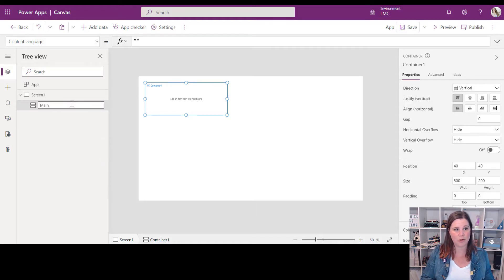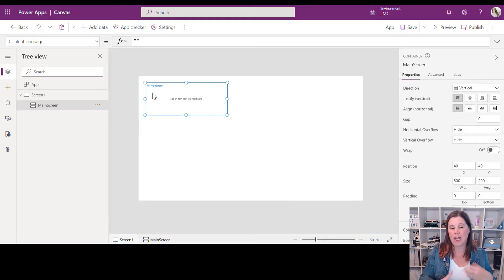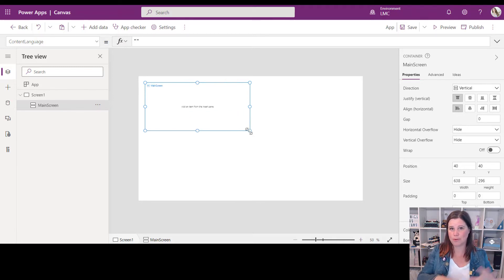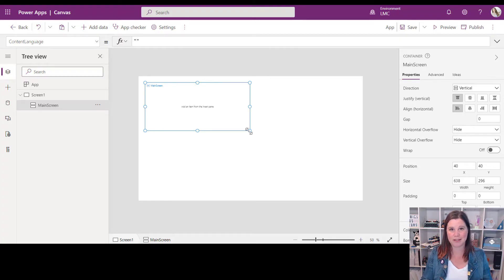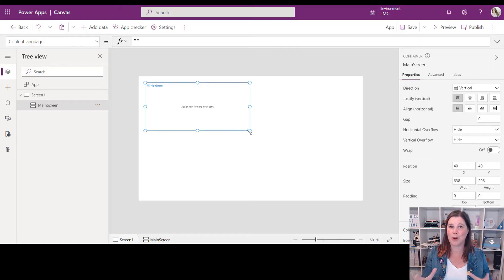To stop things getting confusing, I'm going to give it a new name — we'll call this the 'main screen', which is just the overarching container. Now we want this to take up the whole screen. When working with responsive components we don't simply drag and drop them; we set the size based on things that are relative to other parts of the application.